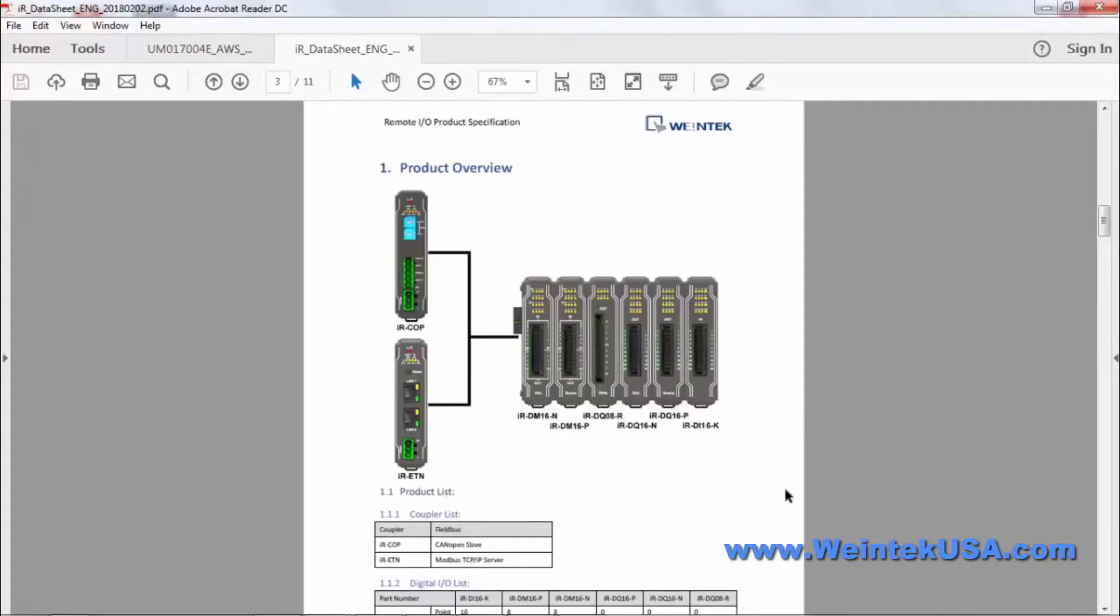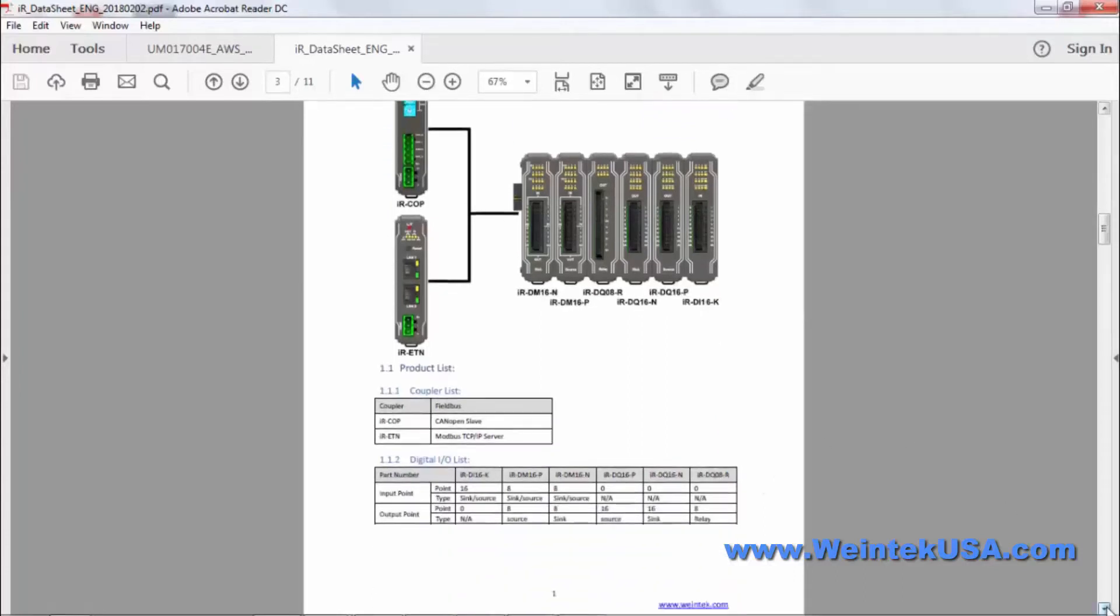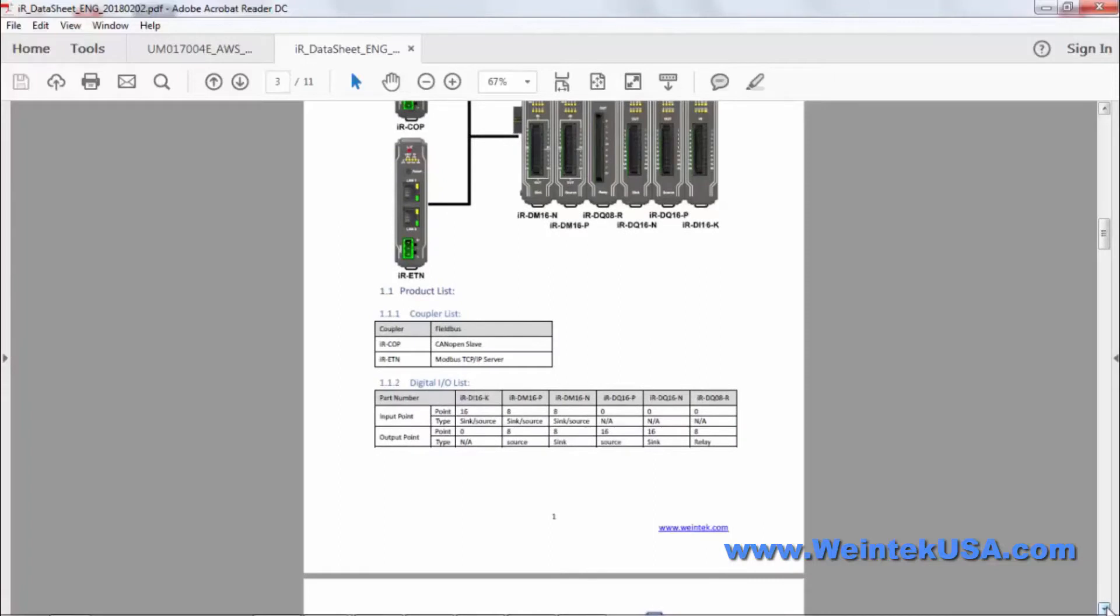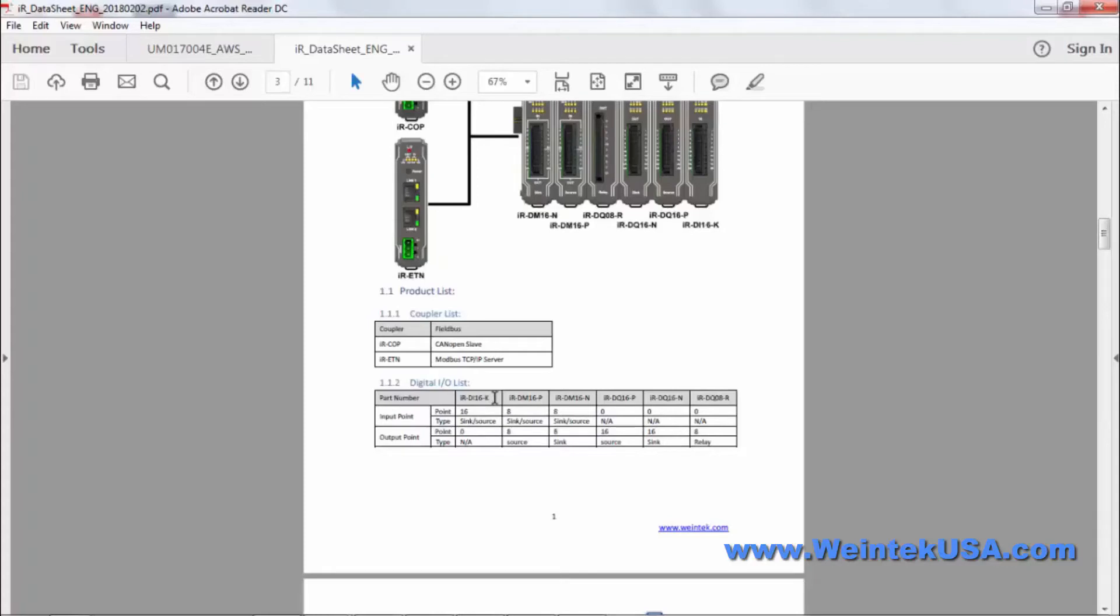And we have some digital I.O. available at this point. We will have some analog available shortly. Right now we have a 16-input and it can be configured as either sync or source. That would be the IRDI16K.